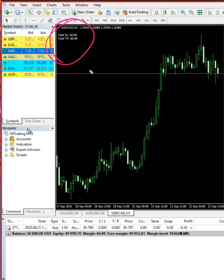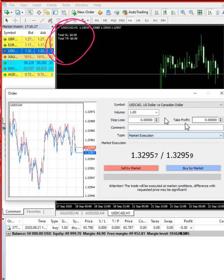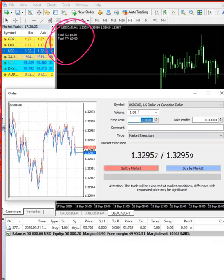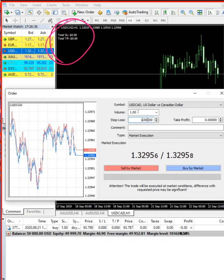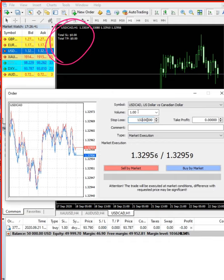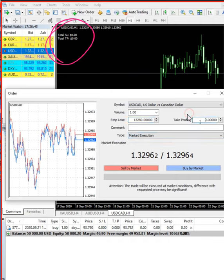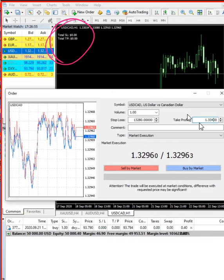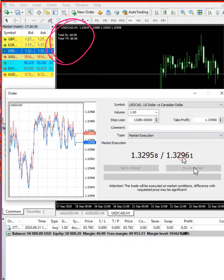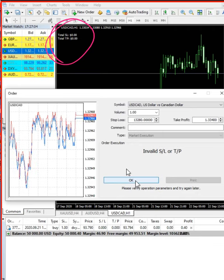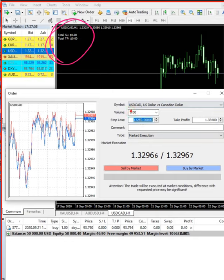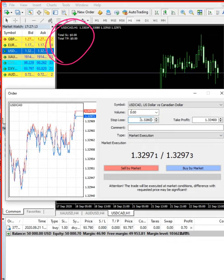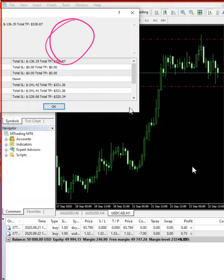We will place some trades in this account. First, we will trade USD/CAD. We are going to buy — setting a stop loss at 1.3280 and a take profit at 1.3340. There was a small correction during entry, but the order has been placed and the alert has already been given.